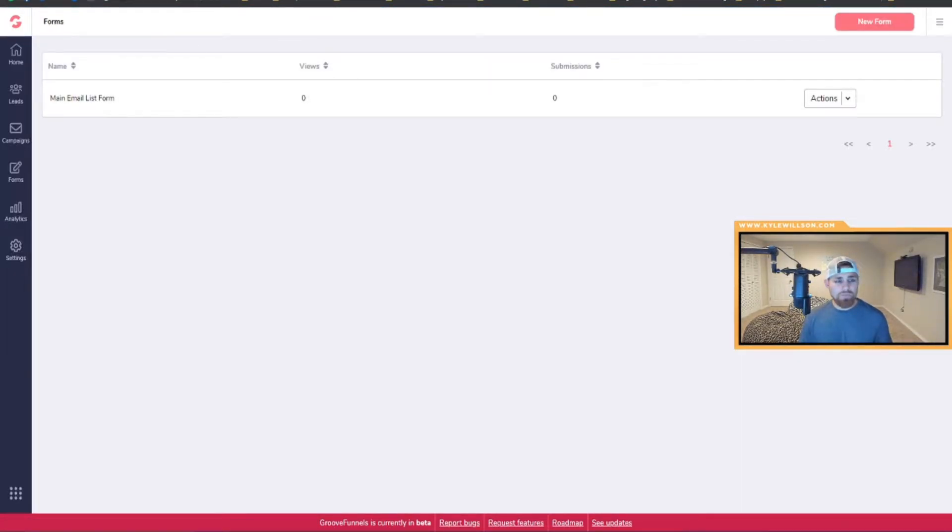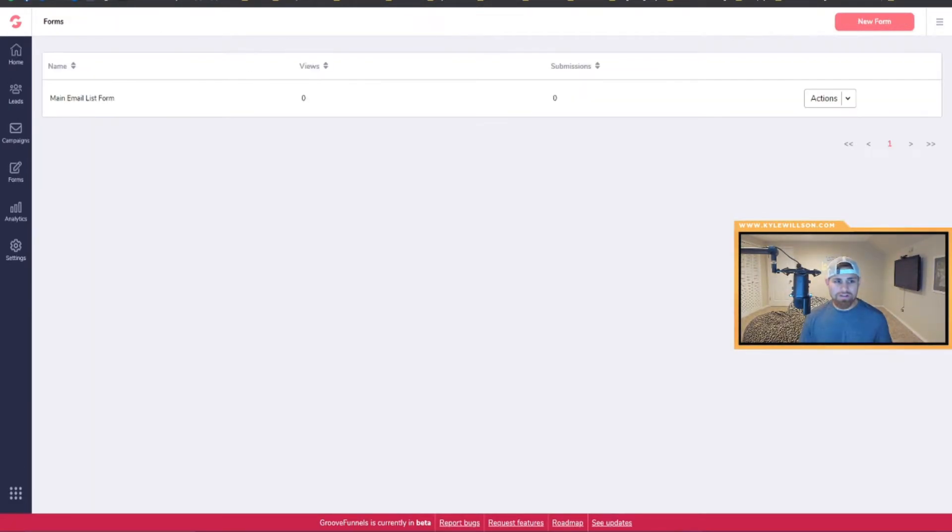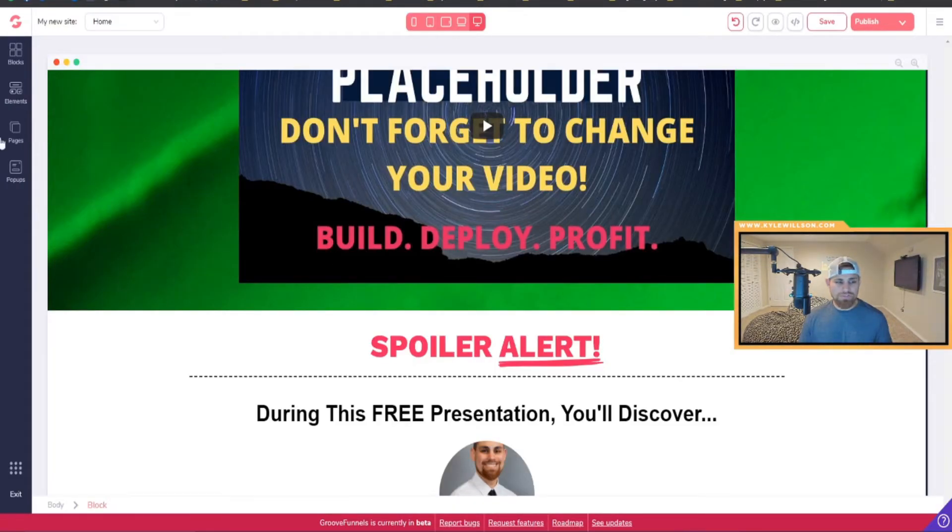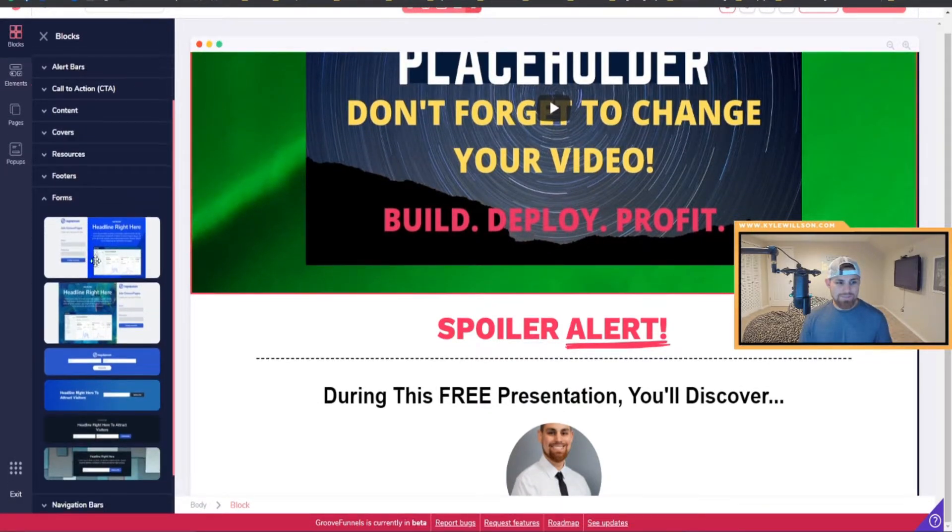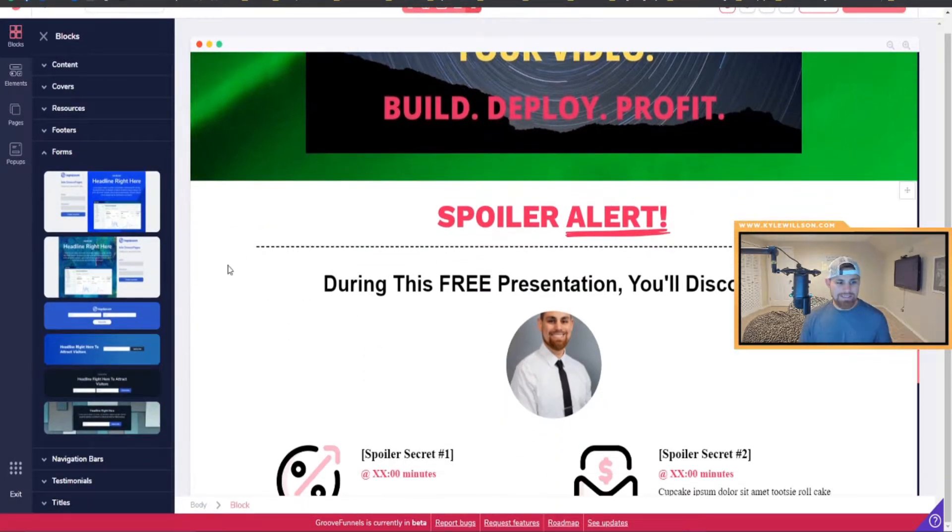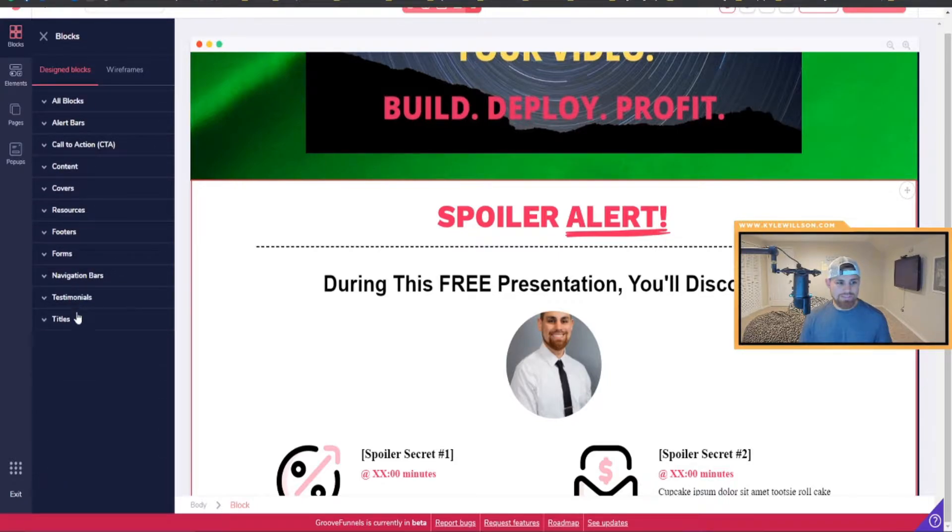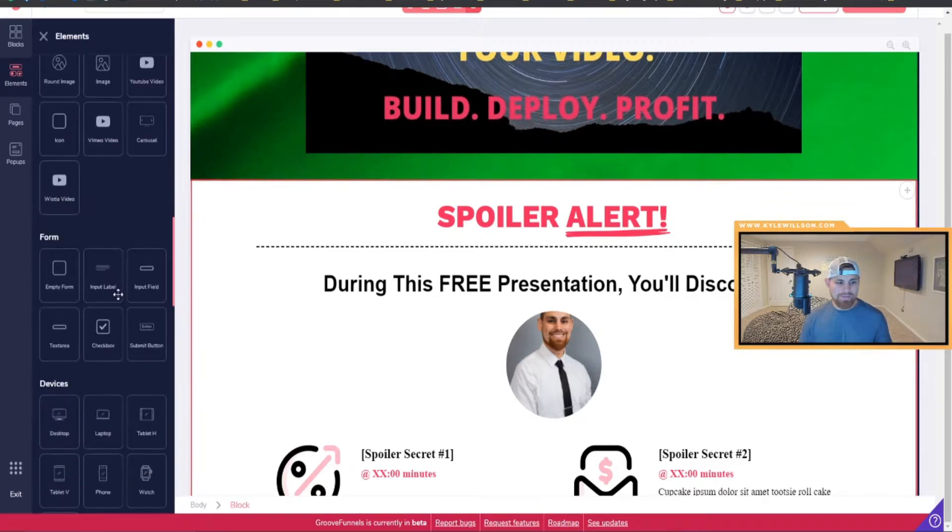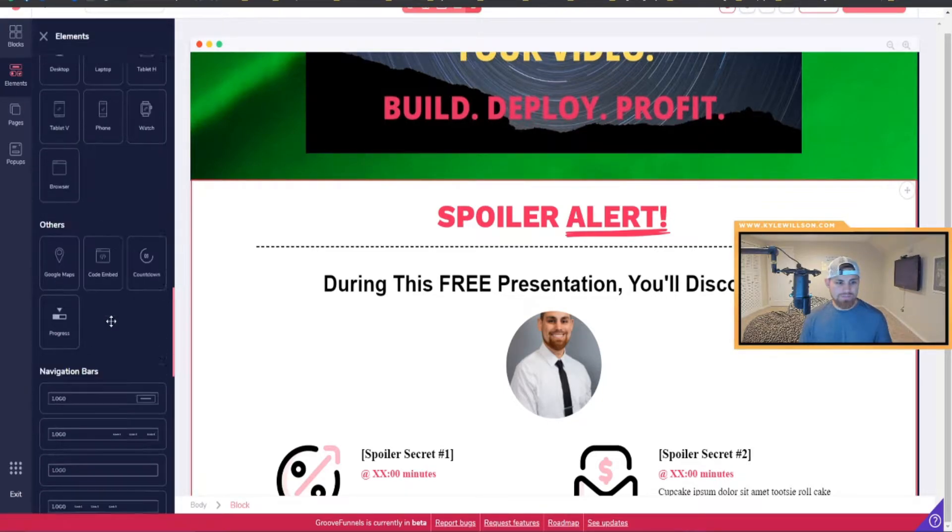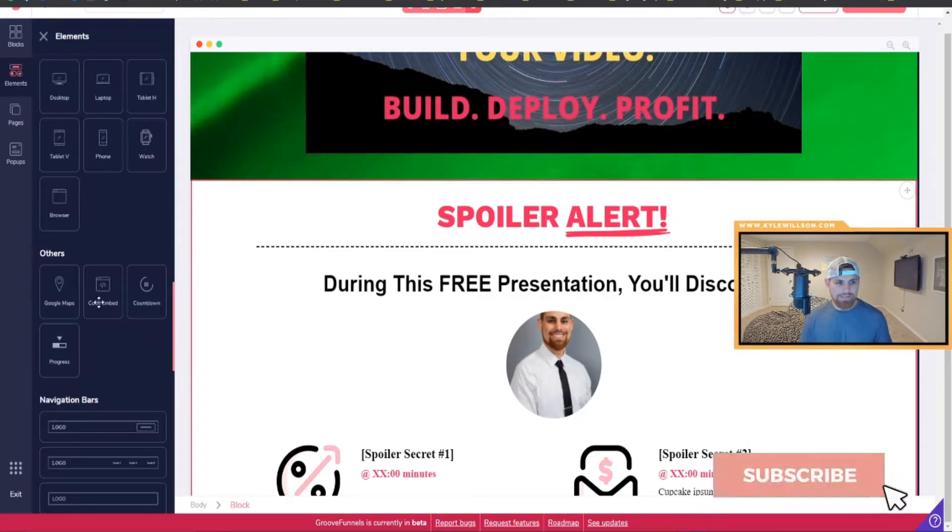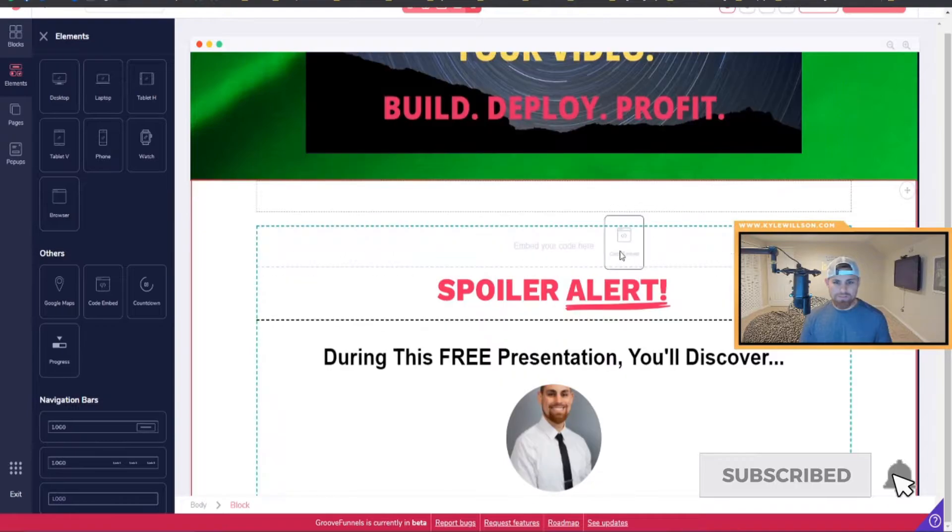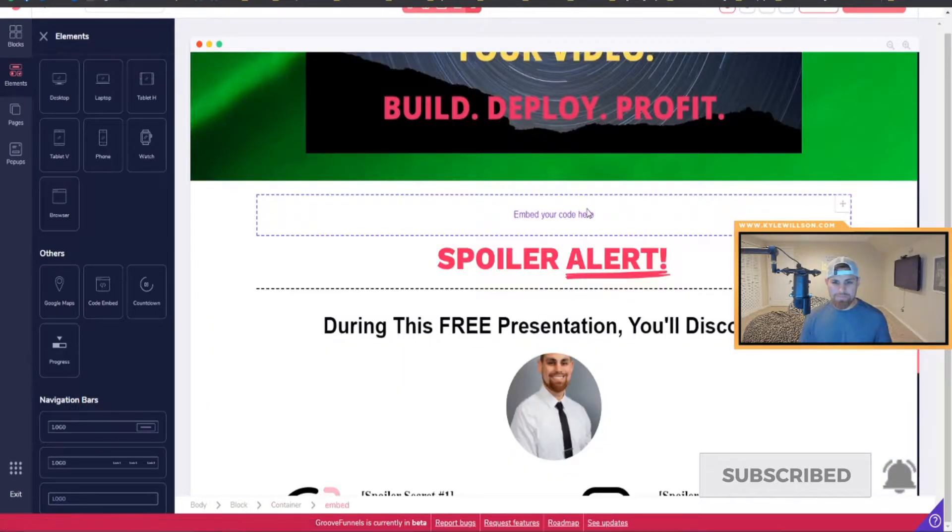And then once we have that, we have our embed code. We'll click Save and Exit. And then once we have created the form here, we can obviously go to our funnel and essentially add in the HTML code. We can just throw that in there.